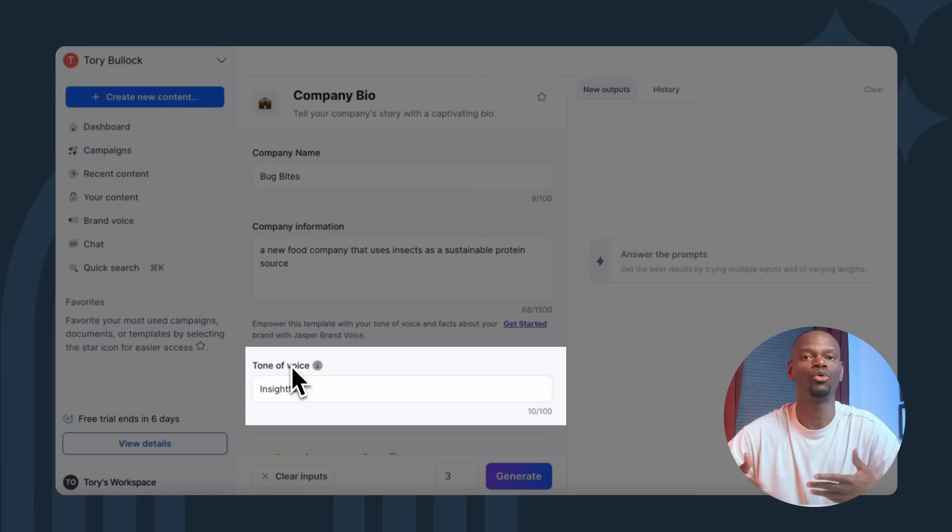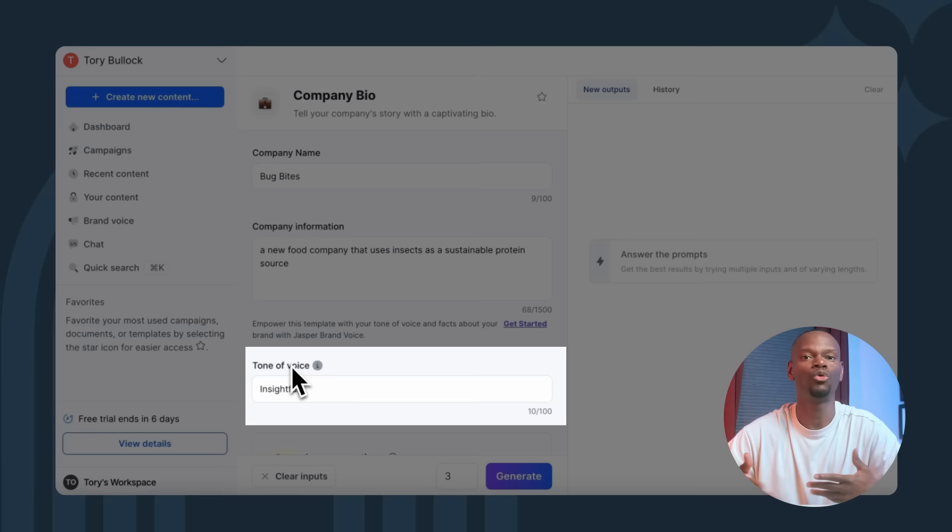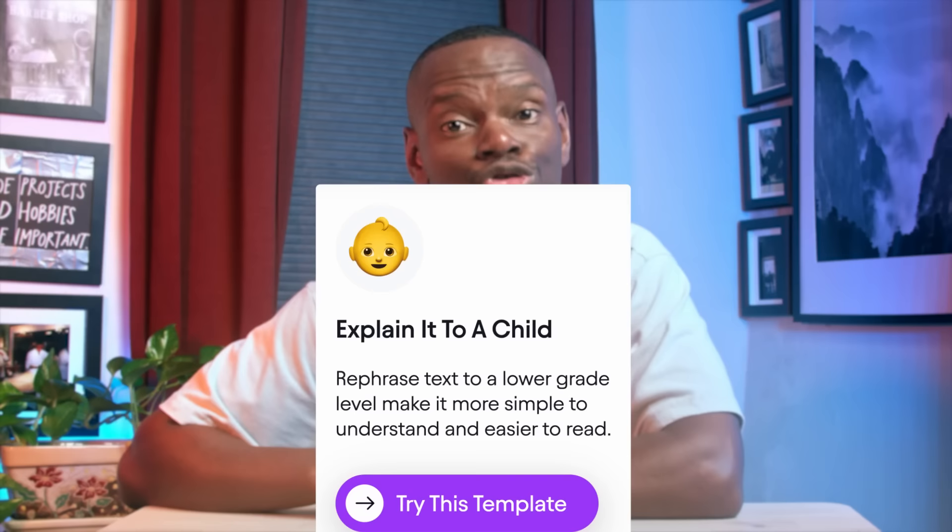Now let's do some fine-tuning and try again with a different one. Let's ask for insightful. You can play around with it for a bit until you have a draft that you can edit and make into your official company bio. Another useful template for Jasper is explain it to a child. As you might imagine from the name, this clever function transforms complex concepts into easy-to-understand, bite-sized nuggets of information.